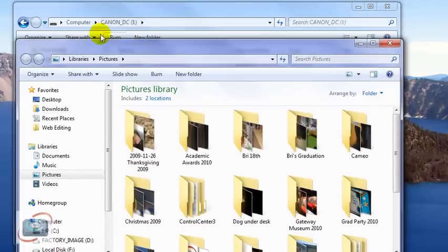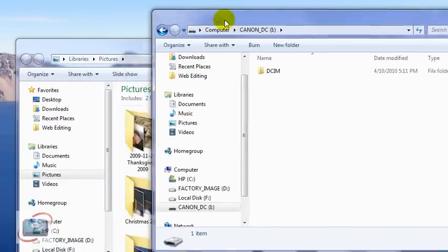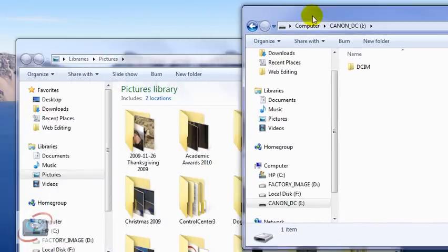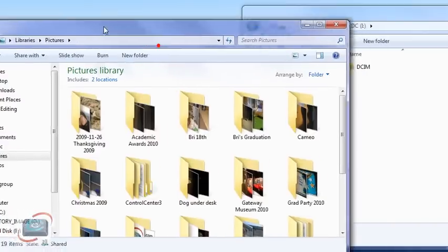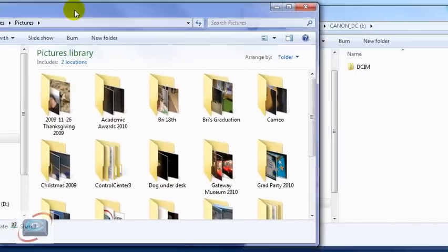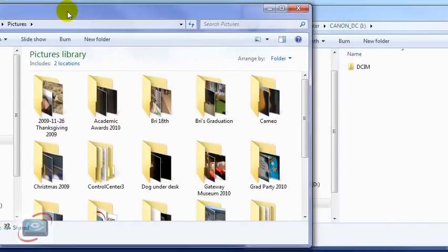Now I have two windows side by side. I'm going to position my disk drive, the Canon SD card, and I'm going to position my pictures to the left so I can see both windows.